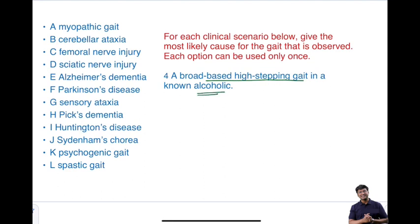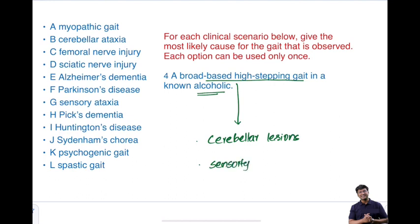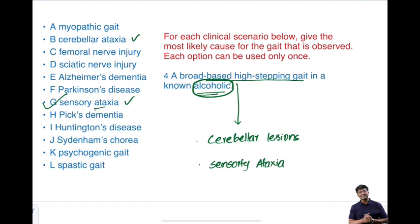Fourth clinical scenario: a broad-based high stepping gait in a non-alcoholic. Broad-based gait can occur in cerebellar lesions or in sensory ataxia. In alcoholics, it is sensory ataxia that develops. Since the individual here is non-alcoholic, do not jump to cerebellar ataxia just from the description of broad-based gait — consider the clinical context carefully.